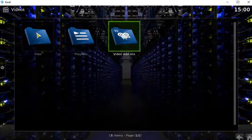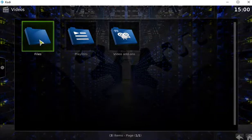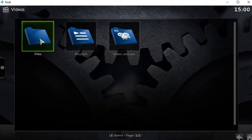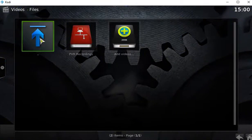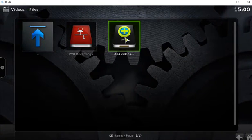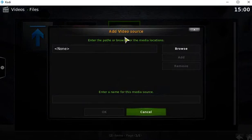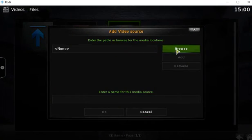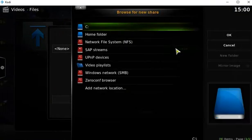Alright, back out. And there's my Files folder. I'll go into that. And I'm gonna go to Add Videos and Browse.